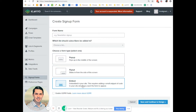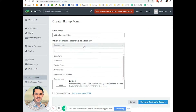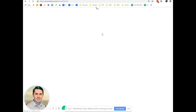By embed, it means you can add the form to a specific page on your website. So let's do an example form — let's do a pop-up one, and let's do exit intent. Save and continue to design.